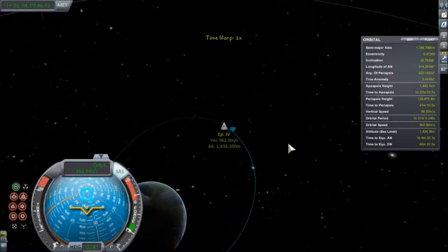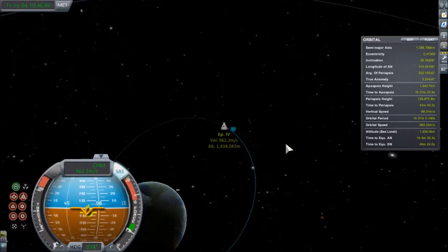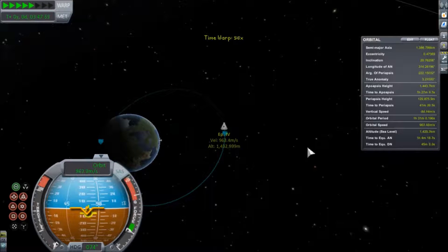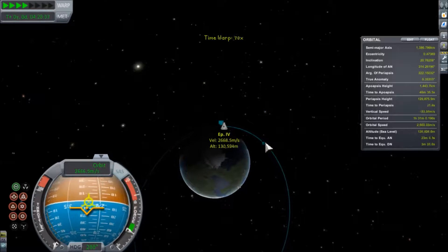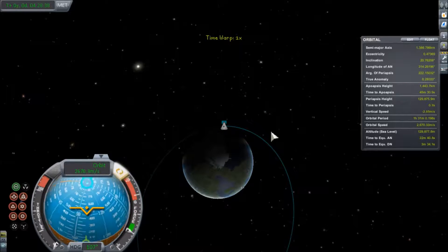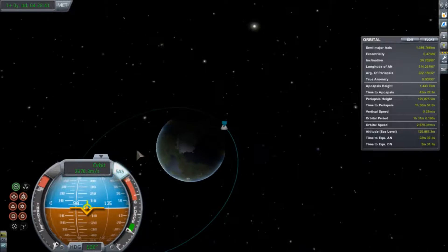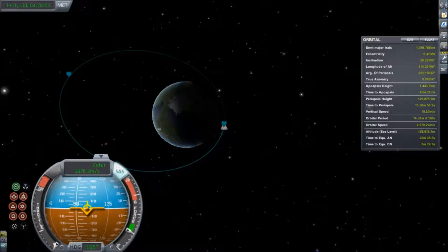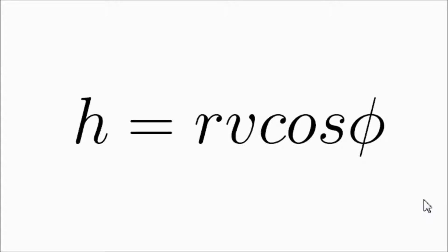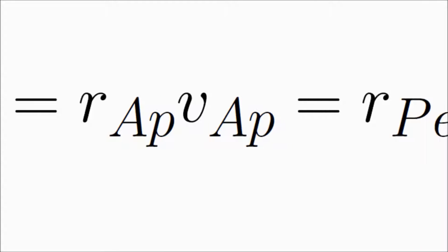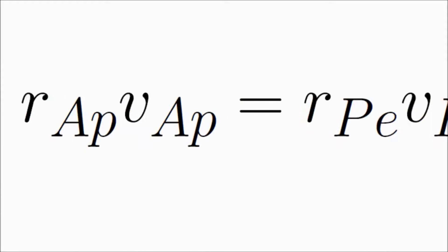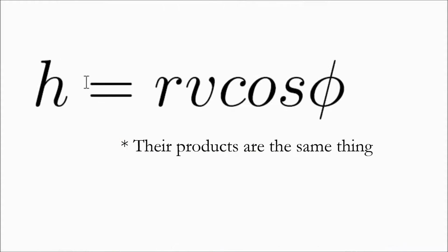As we approach apoapsis, our flight path angle was zero there for a second. And when we come around to periapsis, our flight path angle is also zero. That tells us we can find a relationship between r and v because the cosine of a zero angle is just one. So we can relate our radius and velocity at apoapsis and periapsis — they give us our angular momentum.